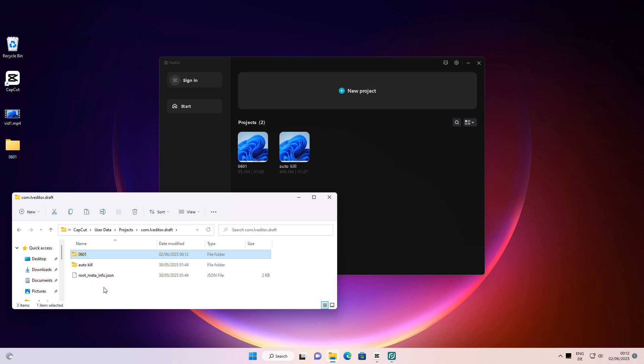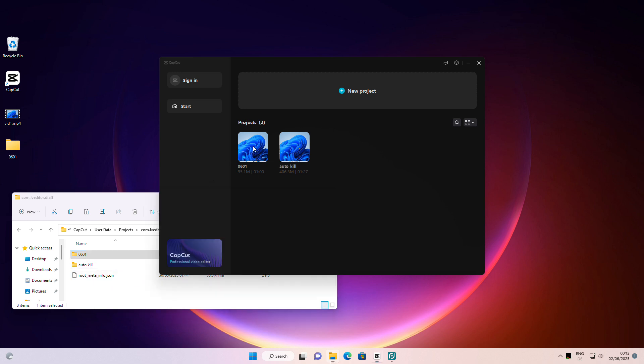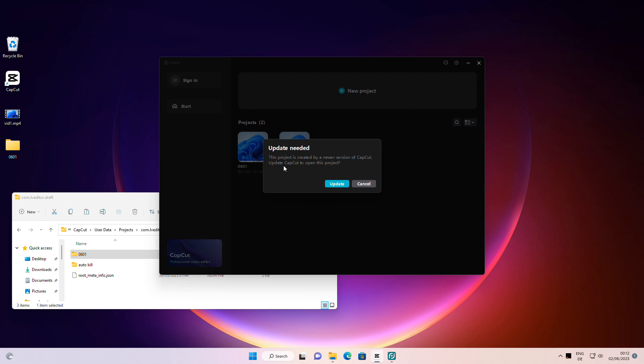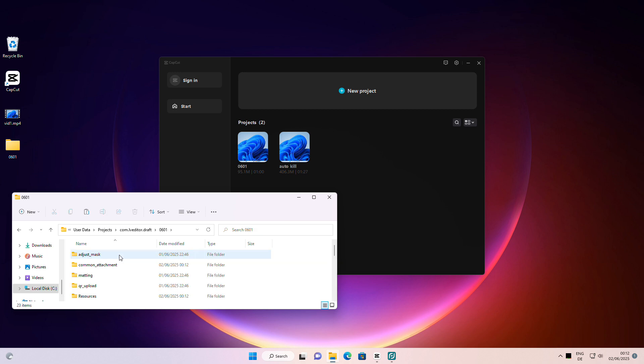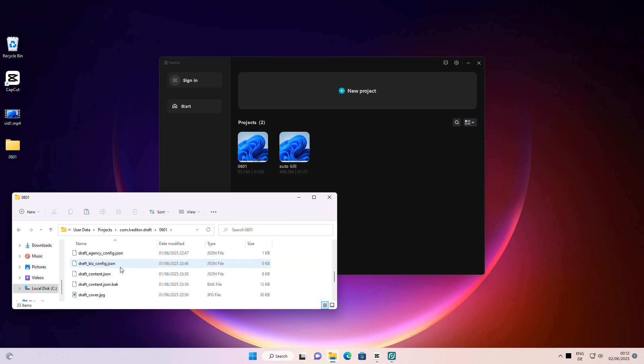When you start the project, CapCut does not allow you to open it and prompts you to upgrade the application. Fortunately, you don't need to do that. Inside the project folder, you will find a JSON file called DraftContent. Open that file in any text editor.